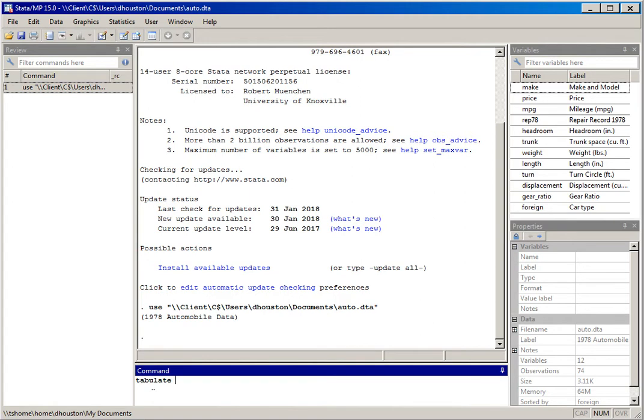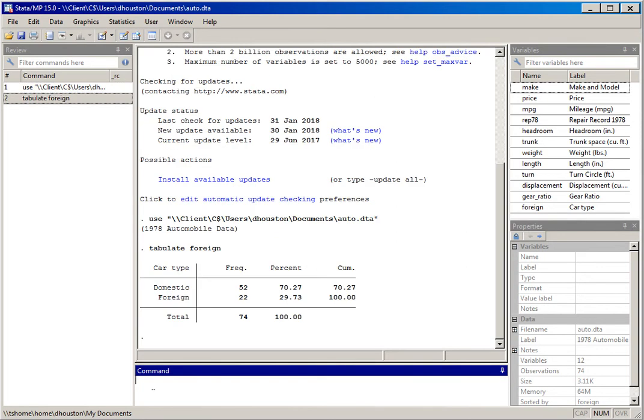We specify a variable for which we want to generate a frequency distribution. I'll use the variable 'foreign'. Hit return and there you see the frequency distribution with a percentage distribution and a cumulative percentage distribution for the variable car type — domestic and foreign.